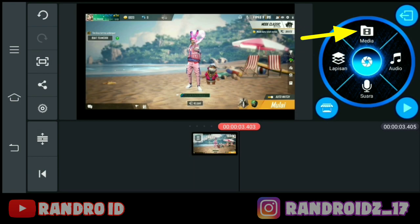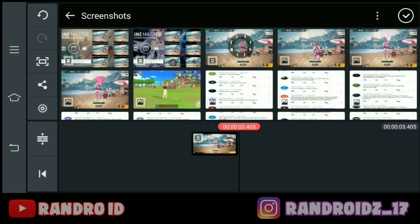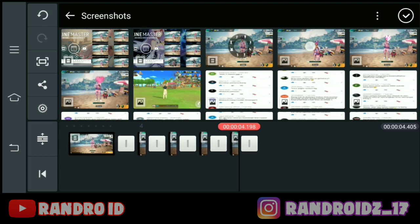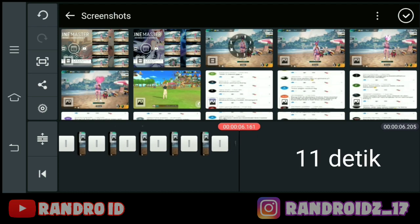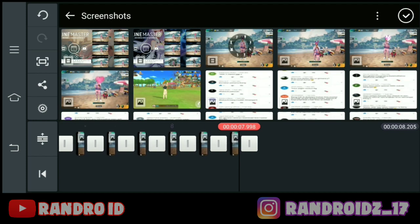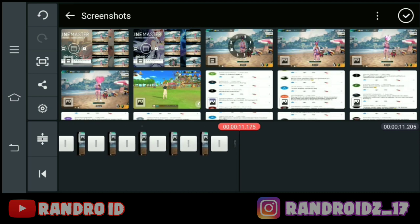Kemudian kalian pilih media, lalu kalian masukkan 2 foto yang sudah kalian sediakan. Kalian masukkan aja secara bergantian. Kalian masukkan terus secara bergantian sampai detikannya menjadi 11 detik di bagian sininya. Oke, jika sudah 11 detik seperti ini, kalian klik pengaturan.